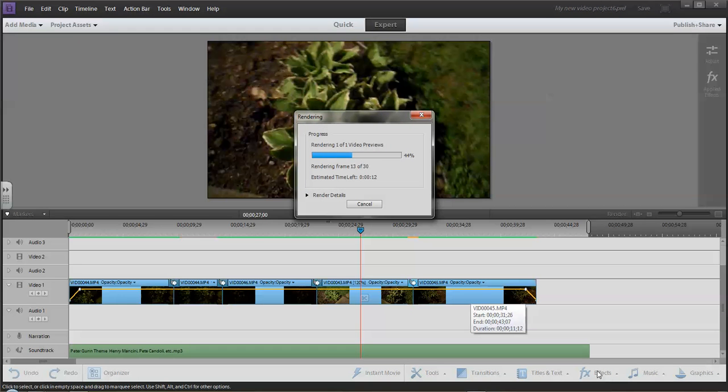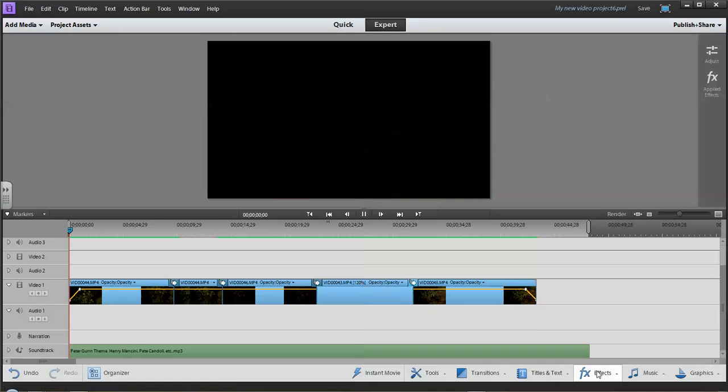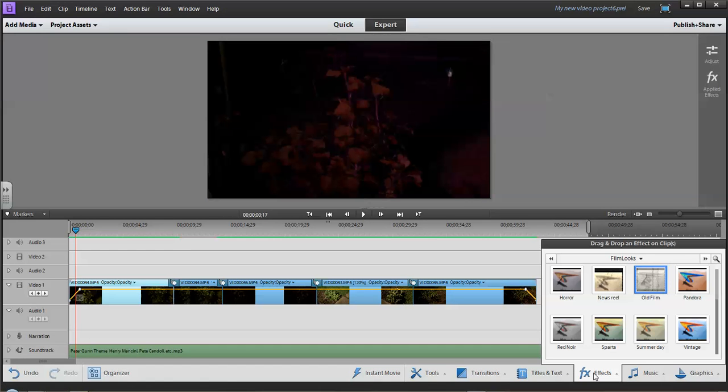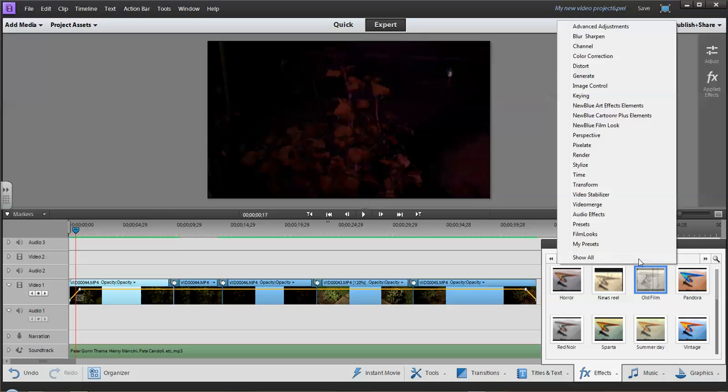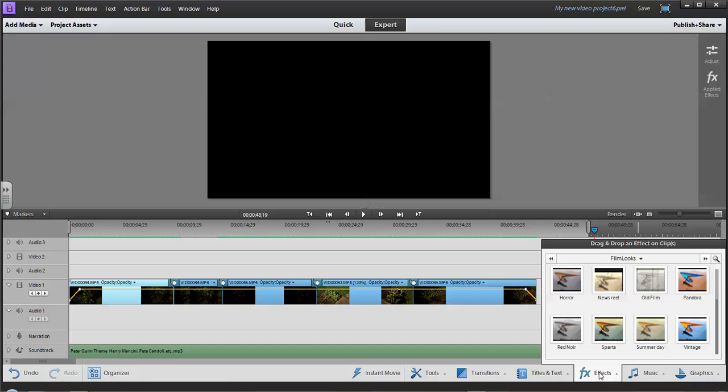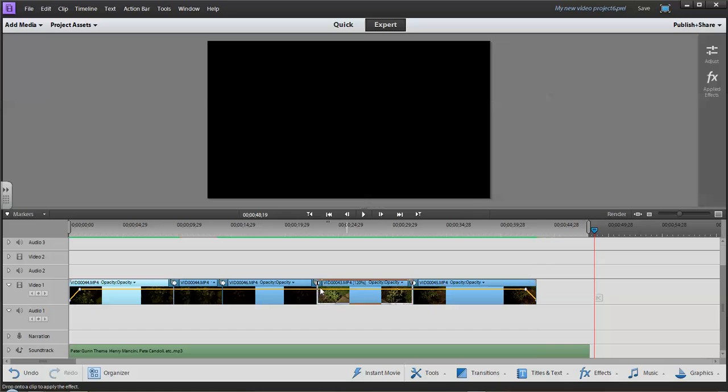The next part we'll take a look at once the rendering is over is special effects. And so there's a whole bunch of them there. And they're really simple. They're just basically drag and drop it in. So if I want it to have sort of an old Charlie Chaplin, Buster Keaton feel to it, then old film would be one of the ones I could do. And that's simply a drag and drop onto your clip.